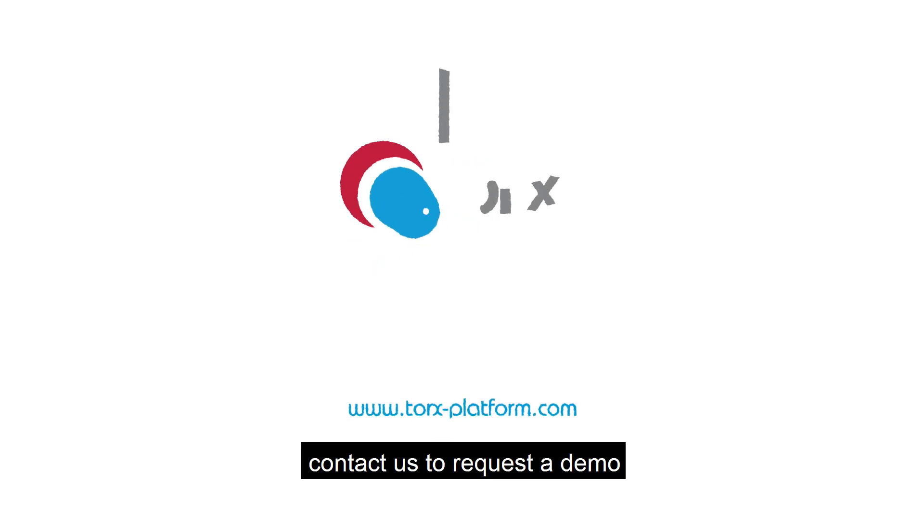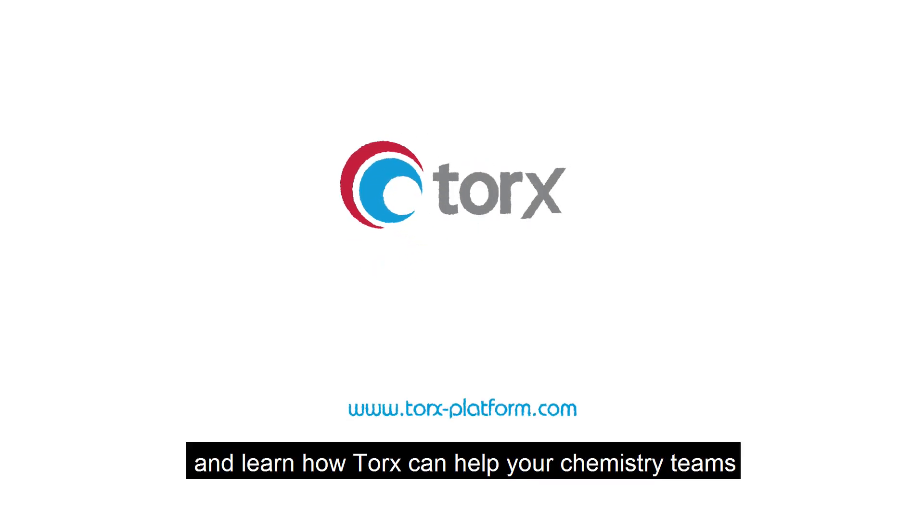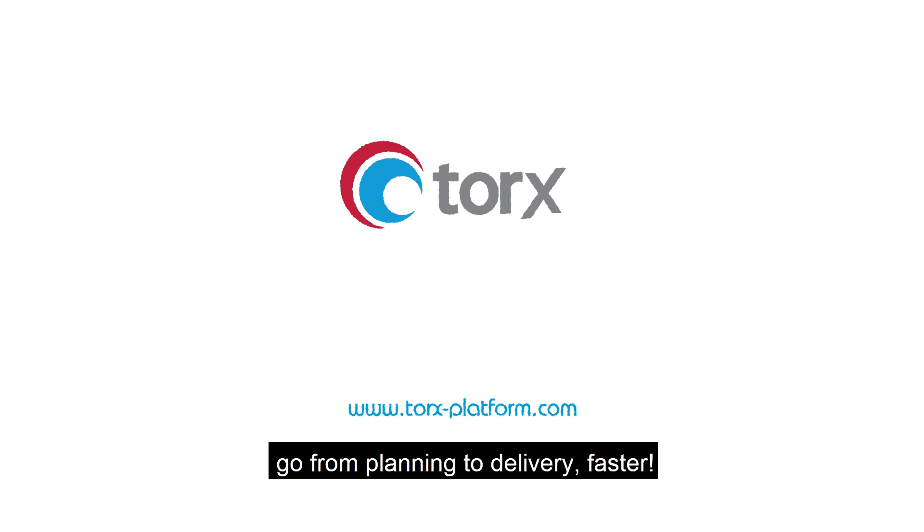Contact us through our web form to request a demo and learn how Torx can help your chemistry teams go from planning to delivery faster.